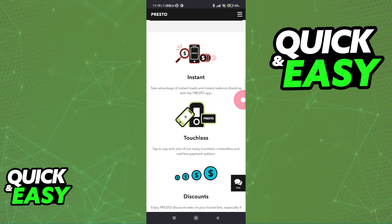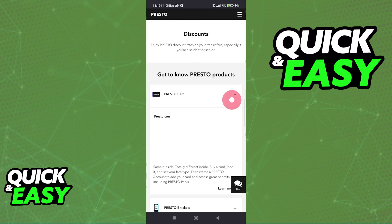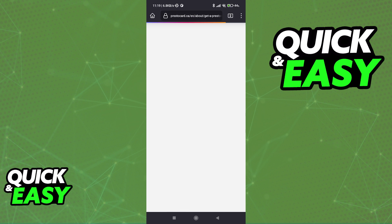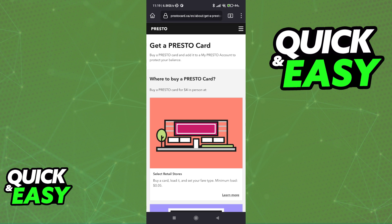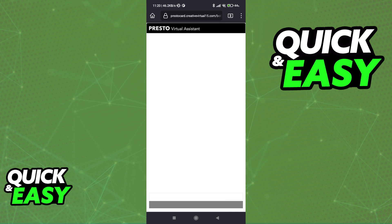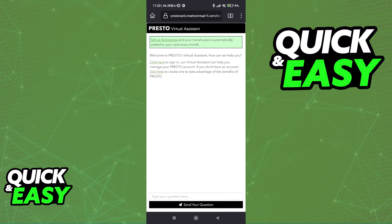If you encounter any issues while trying to do this, go back to the Presto website and make sure that your card is properly loaded up and verified. If you encounter any additional issues or you cannot seem to use your Presto card on your phone, talk to their customer support. They're going to be able to guide you through the steps and point out any specific errors that you might be facing.